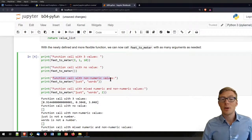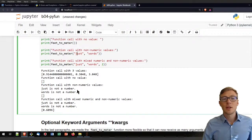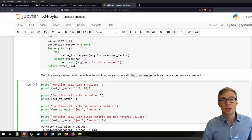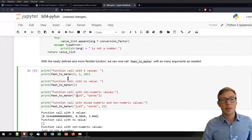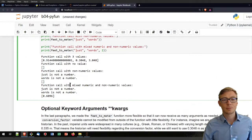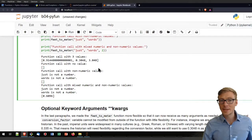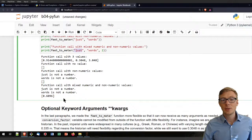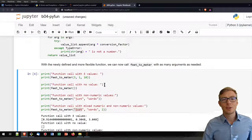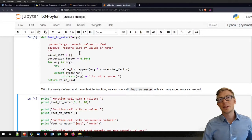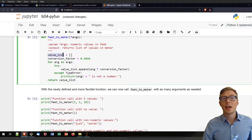If I call the function with non-numeric values — purely non-numeric, everything is words — it will still return a list because it will jump into the TypeError twice. So 'just' is not a number and 'words' is not a number, which is why it prints those messages and returns an empty list. We can also call the function with mixed arguments — just words and a 2 — and then it will return us 2 meters converted from 2 feet. I invite you to play with this feet_to_meter function adapted for multiple arguments. As many as you want to give it — it will always return a list.